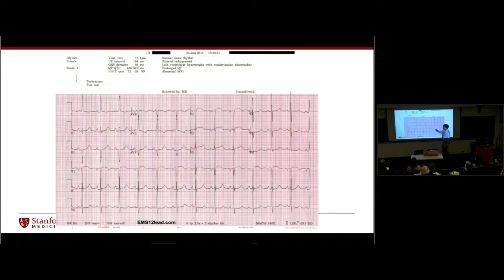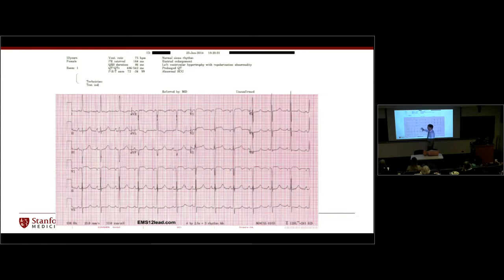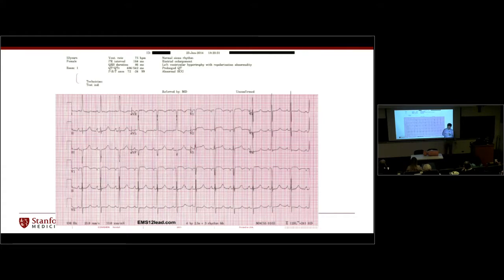Draw a line down the middle of the EKG screen. The left half contains the limb leads — the signals from leads on the arms and legs. The right half contains the precordial leads — the six electrodes on the chest going across the front of the heart. These tell you something totally different. When talking about vectors, we're thinking about the limb lead side. This is your limb lead side.